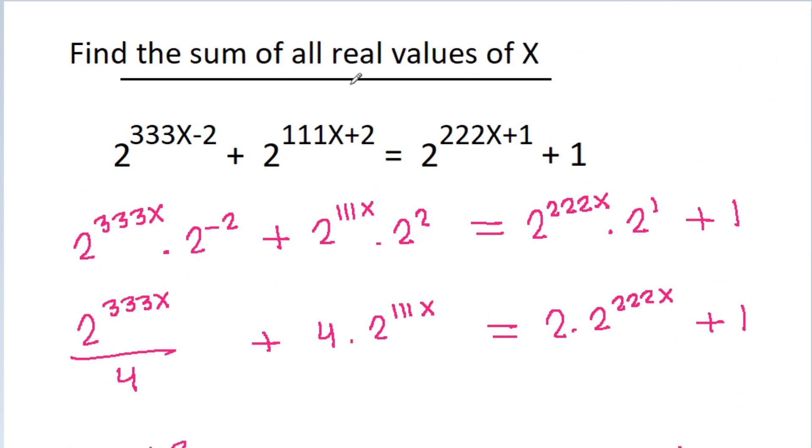Therefore, the sum of all real values of x will be 2 divided by 111.